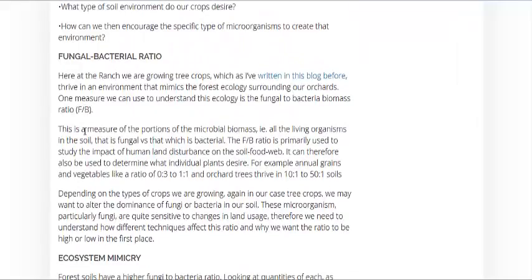You need to have a balance between them. If you're growing annual crops and or grain, you need about a zero-to-three to one-to-one fungus to bacteria ratio. But if you're doing permaculture tree crops, they require a whole lot more fungus than bacteria — 10-to-one to 50-to-one.